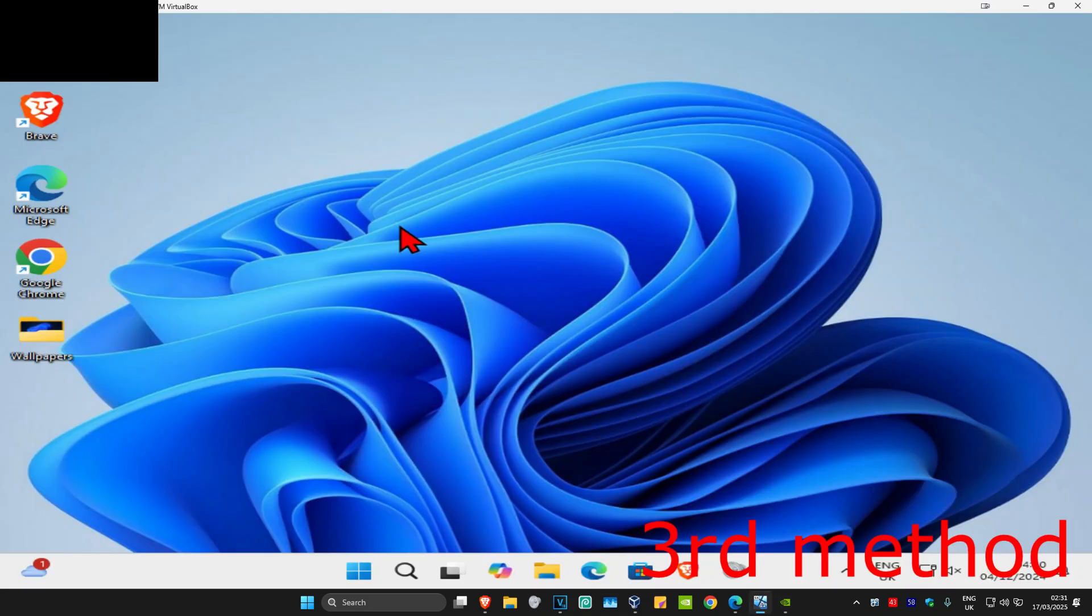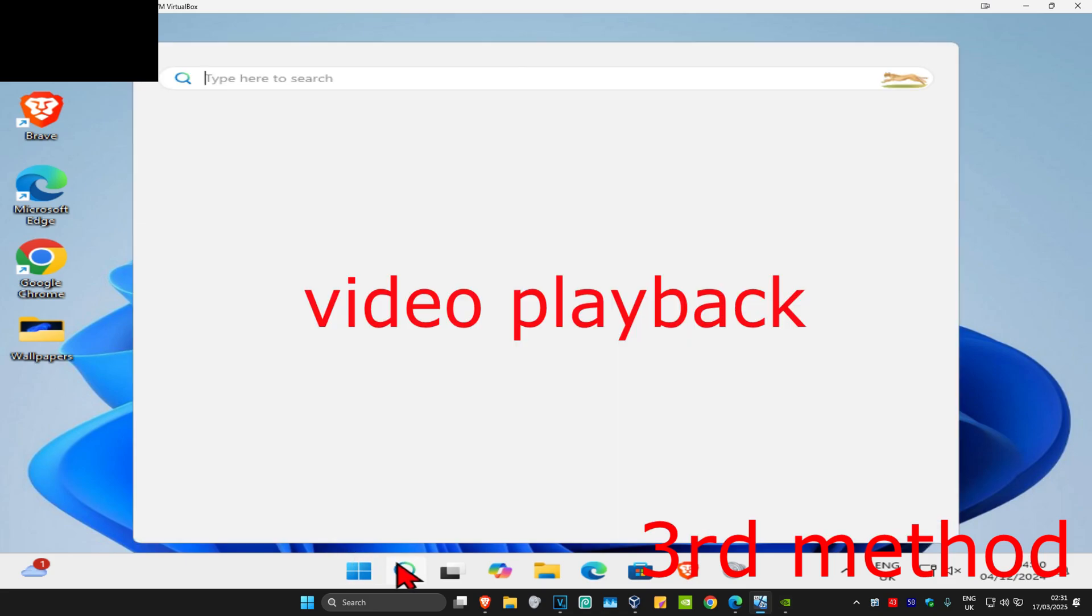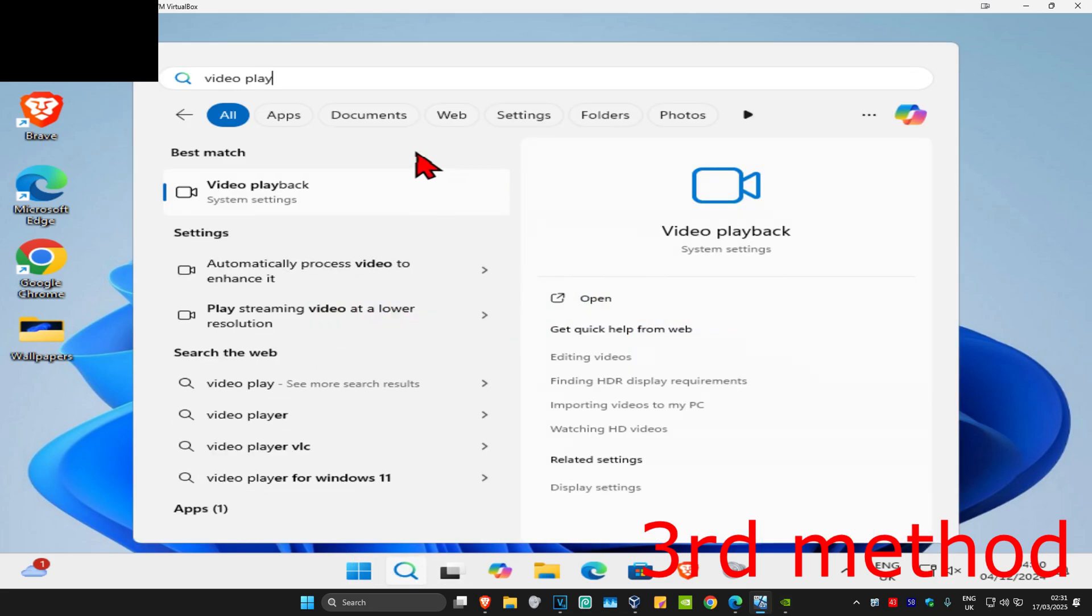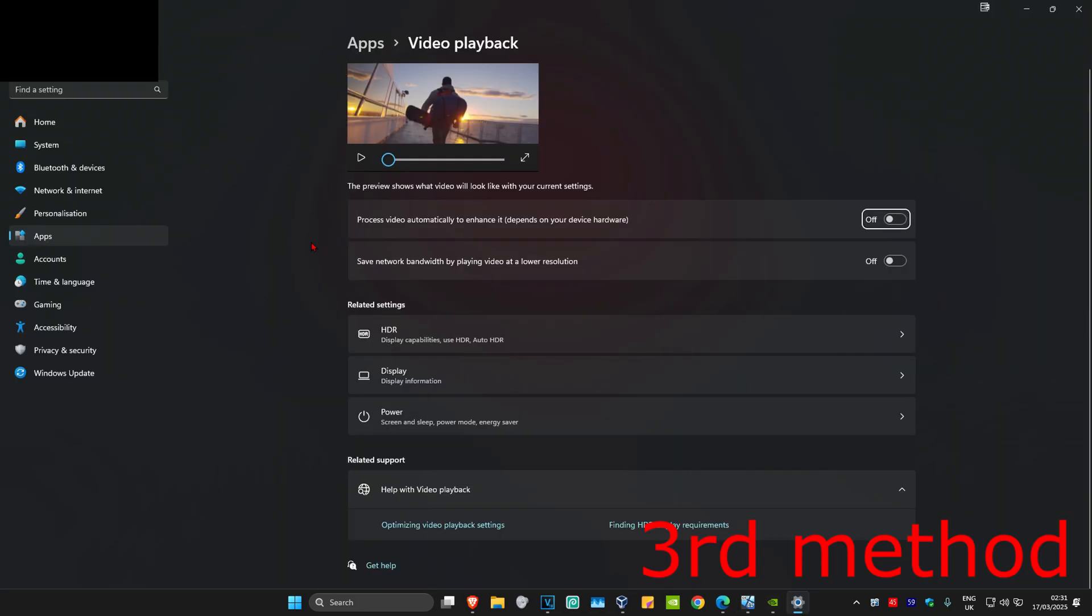For the next method, head to search and type in video playback, then click on it. You'll see 'save network bandwidth by playing video at low resolution.' Turn this on and see if that works for you.